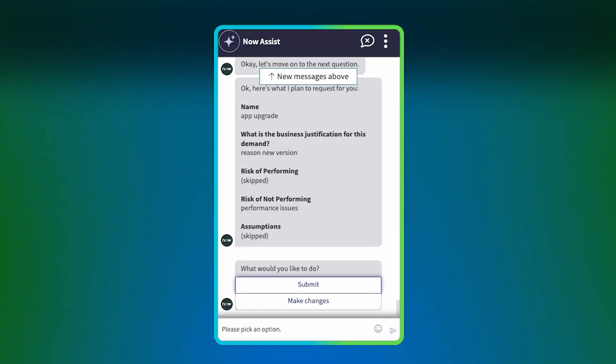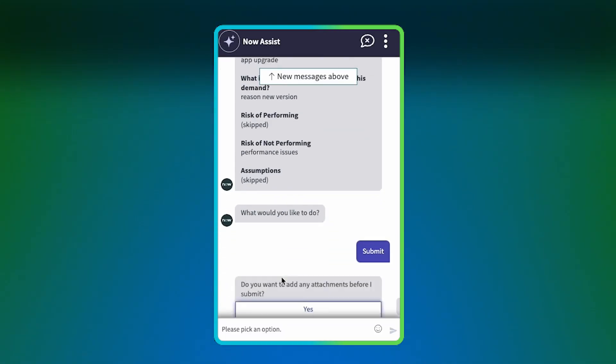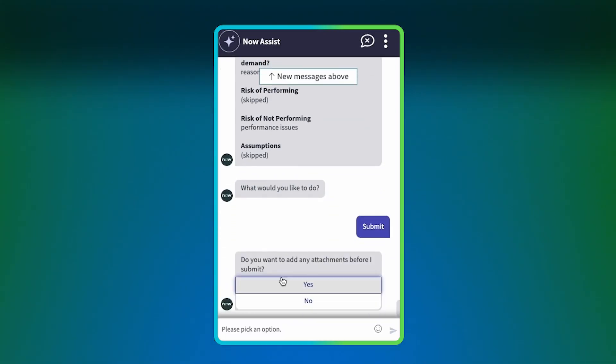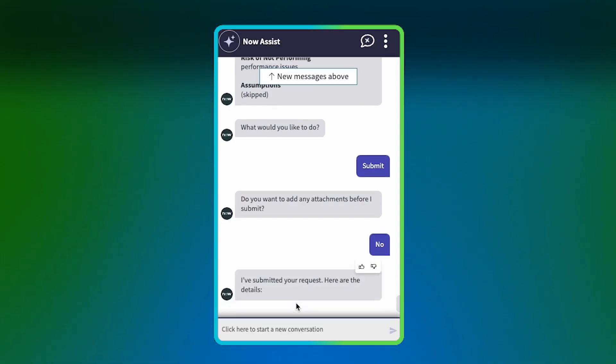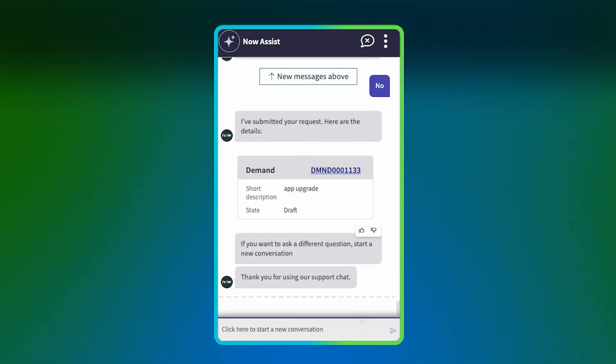Now Assist displays the request with the option to submit it or make changes. Submit it. You can add attachments by responding Yes or No in the chat. And here's the link to our demand record.